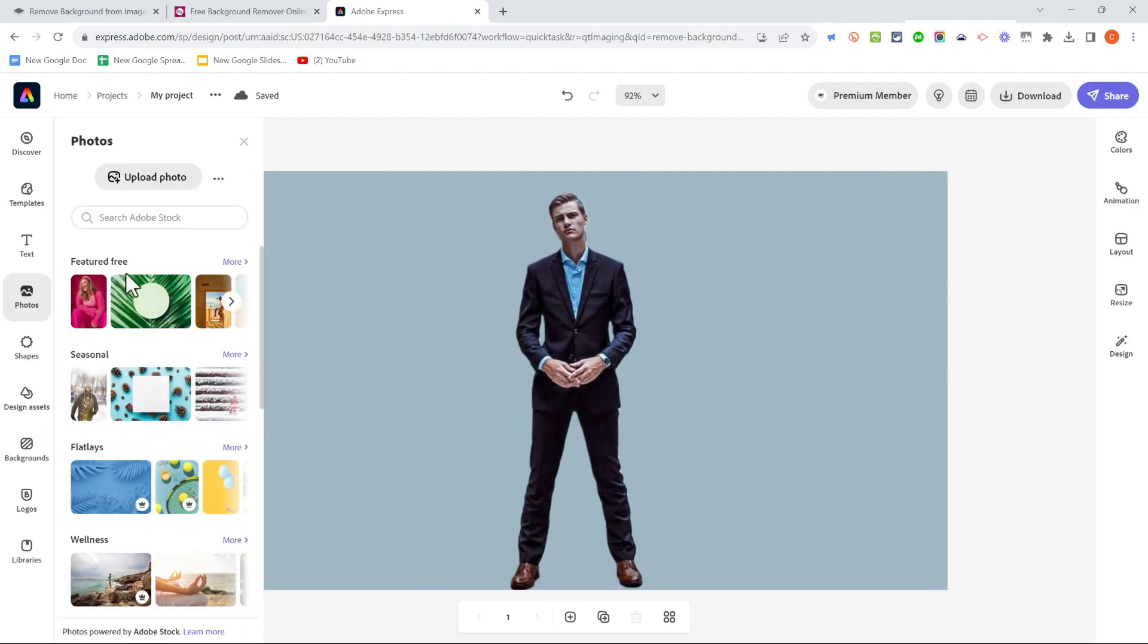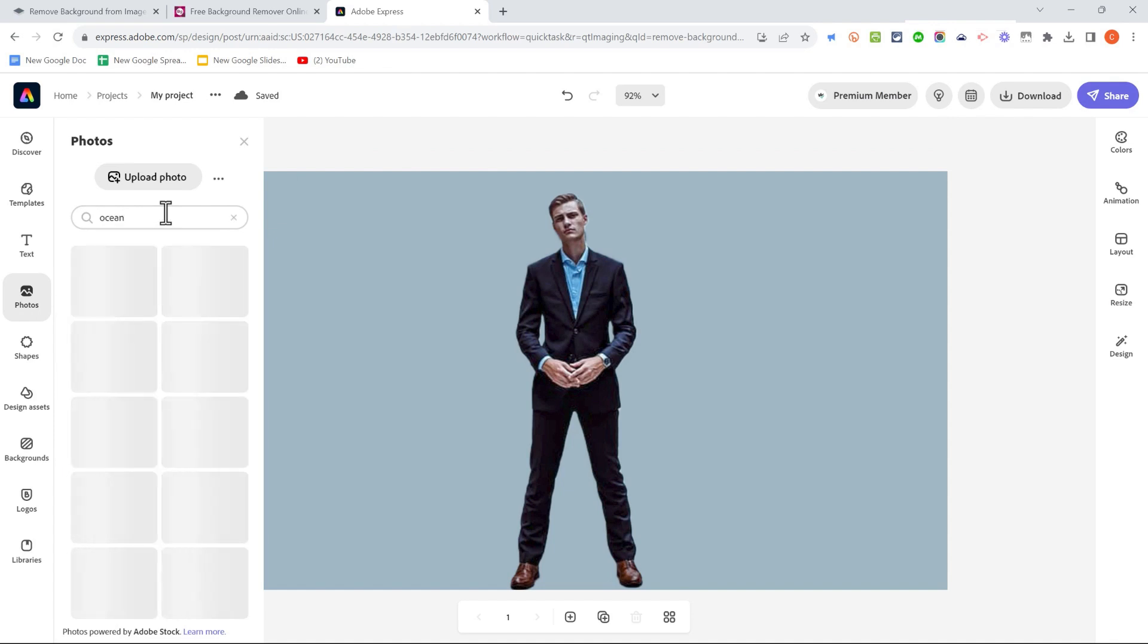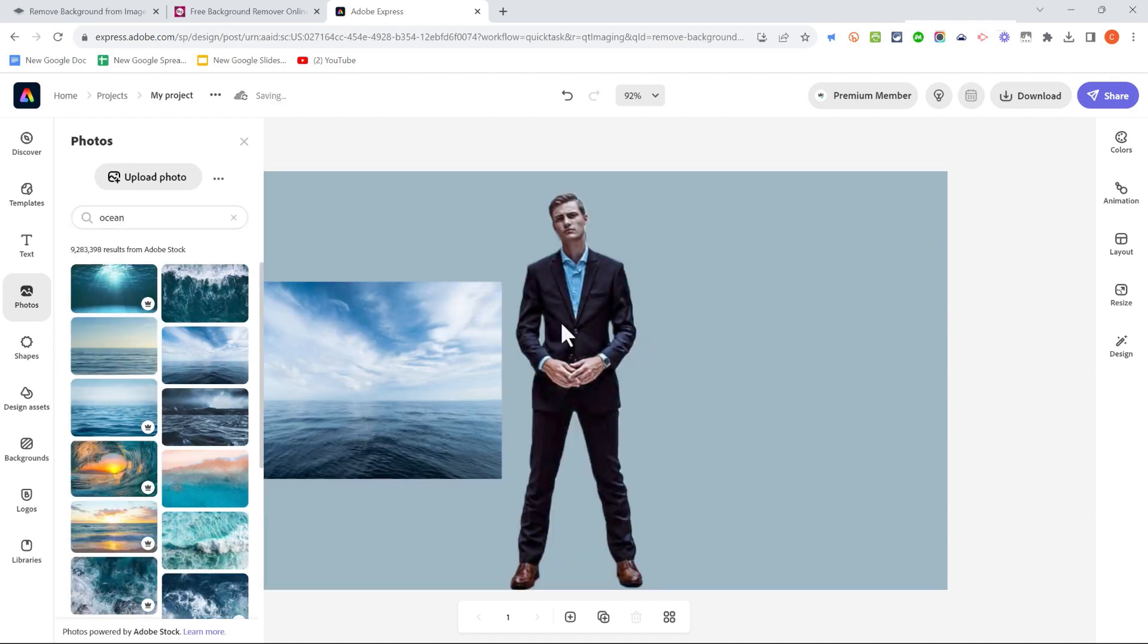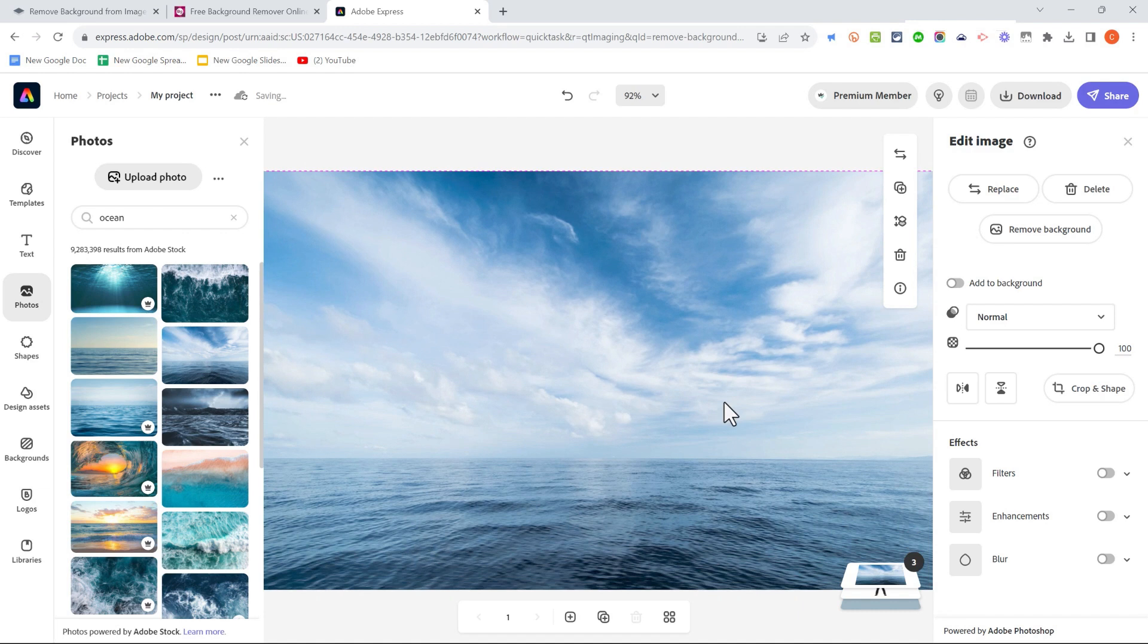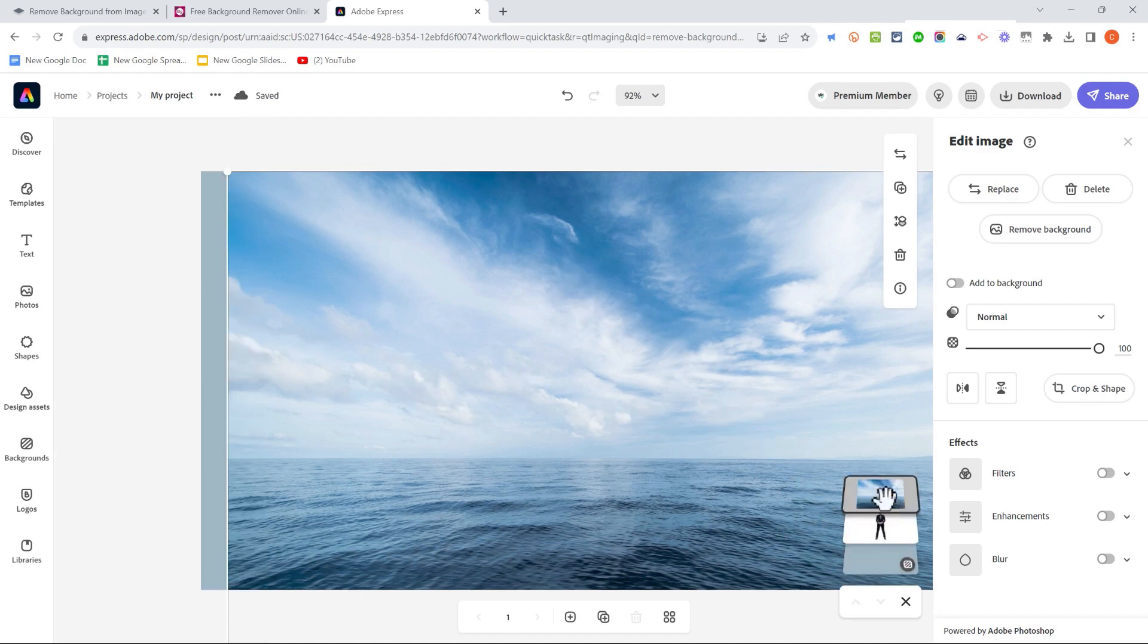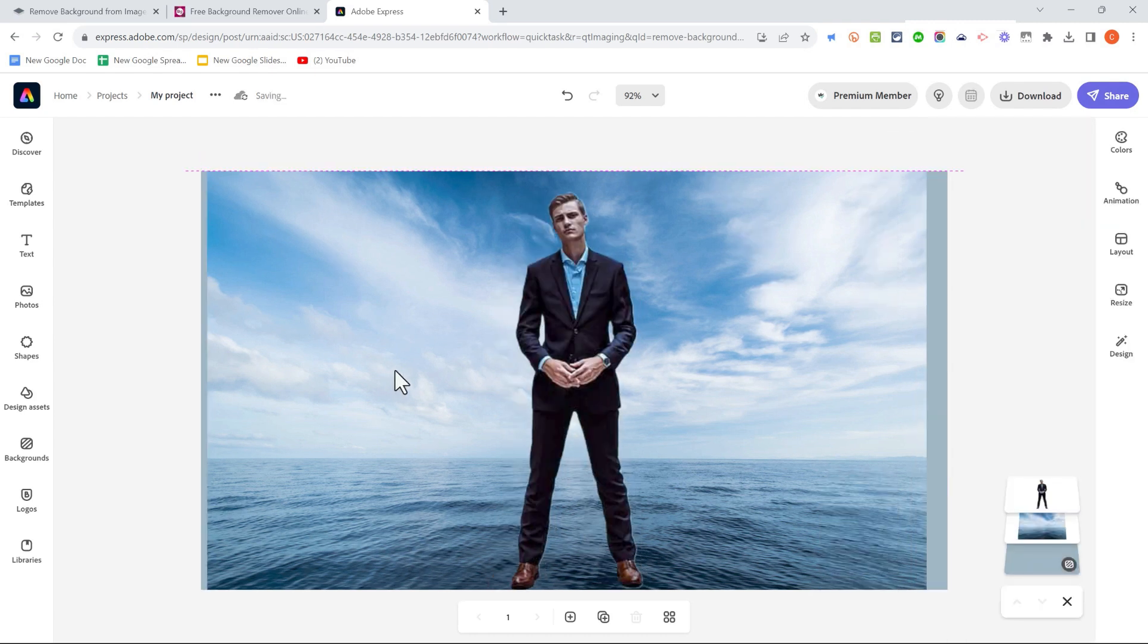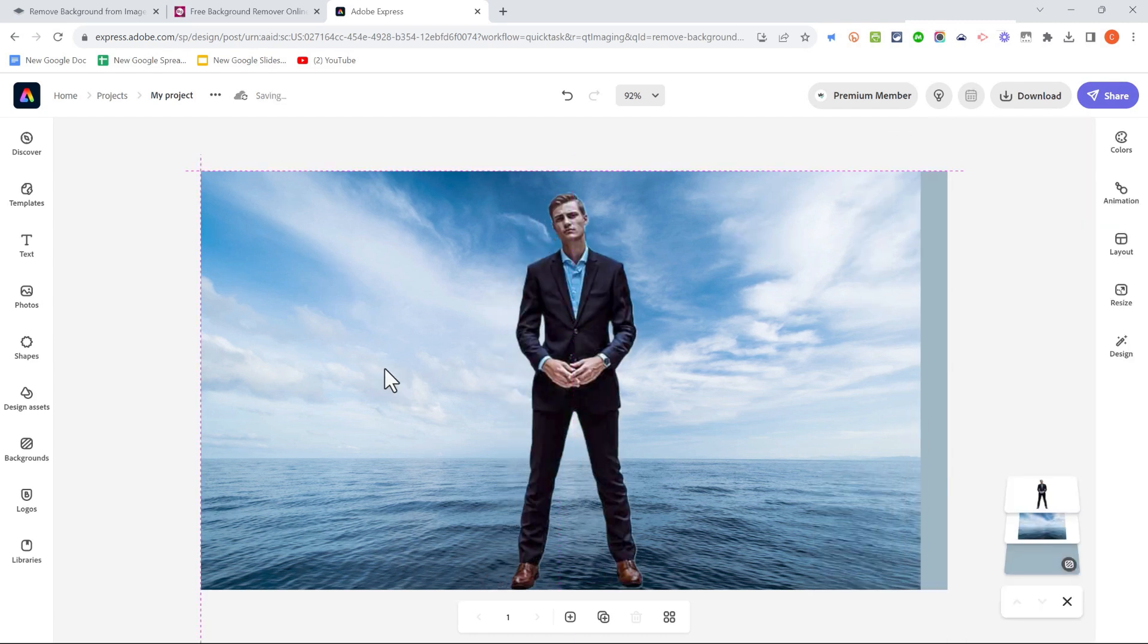I could go here to Photos and do a search, let's say for the ocean, and I could put this gentleman in front of the ocean. In order to move this image of the ocean behind the man, I would go over here and click and drag to reorder the two images, and there's the result.